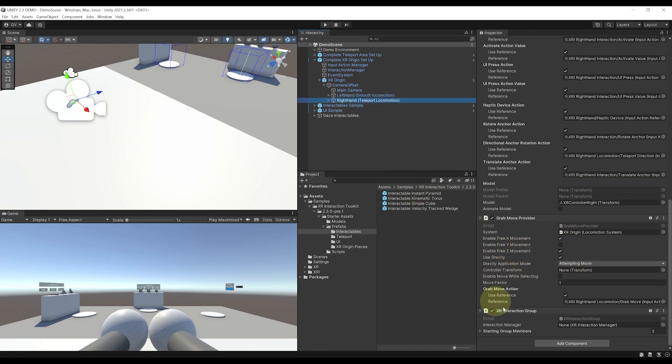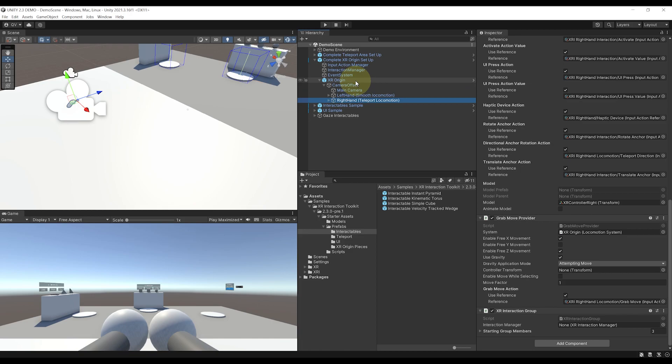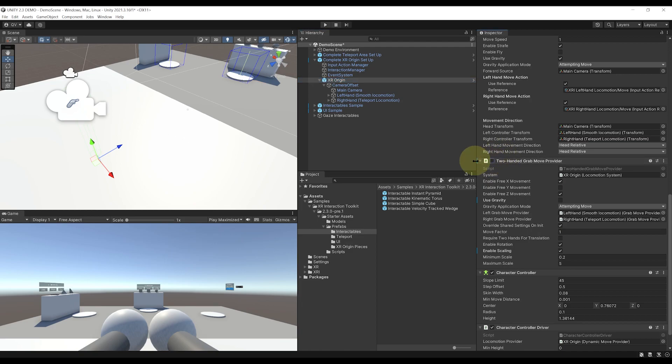Now, in the case you want to get rid of it for your game and stay with only the continuous and teleportation, you can simply go back in the XR origin and uncheck it over there. So this two-handed grab move provider script.